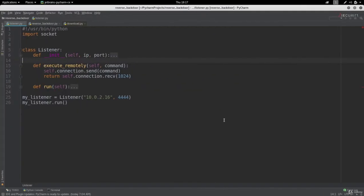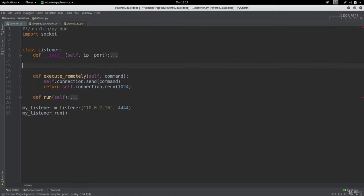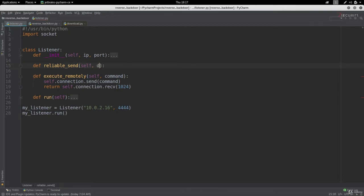Let's go and put this in practice and you'll see that this is very easy. The first thing I'm going to do is define a method, and I'm going to call it reliable_send. We'll use this method instead of the socket send method every time we need to send data. This method is going to take the data to be sent as an input.